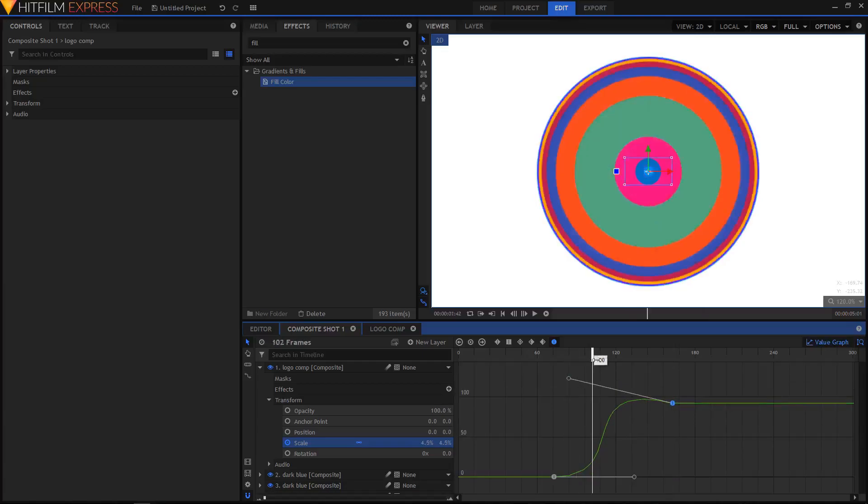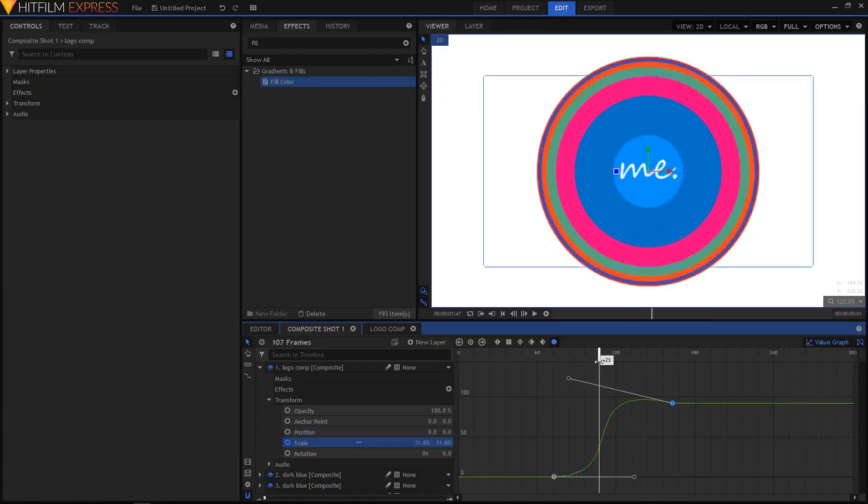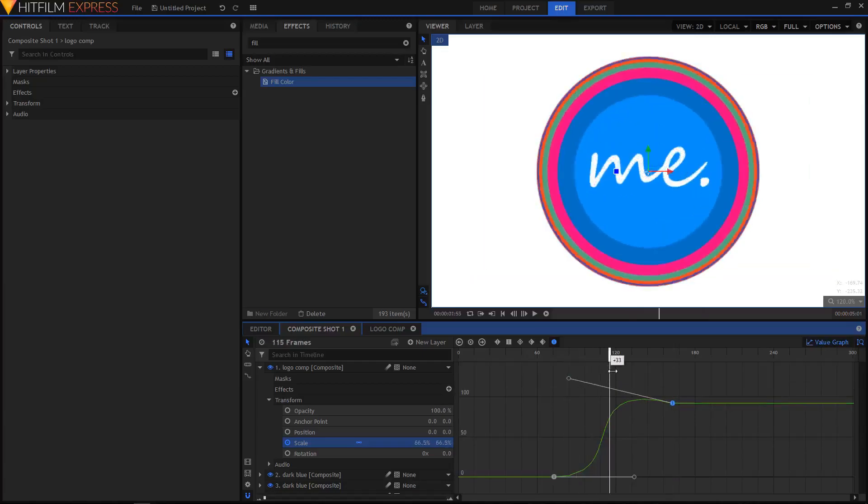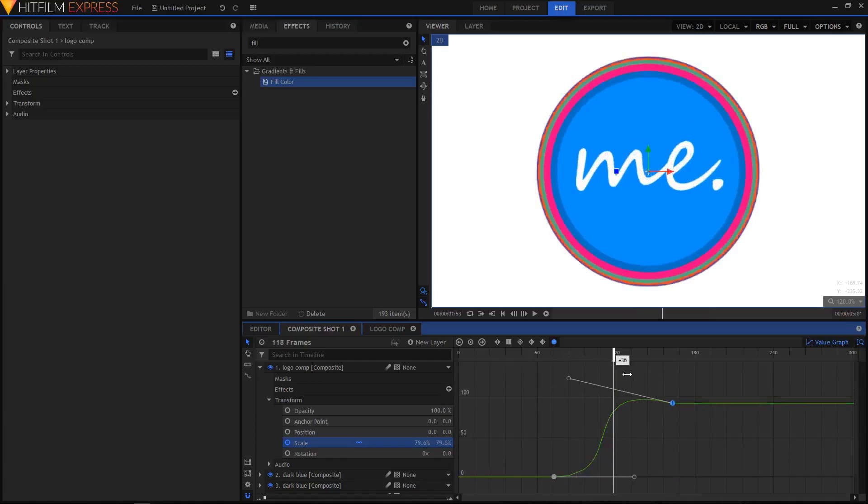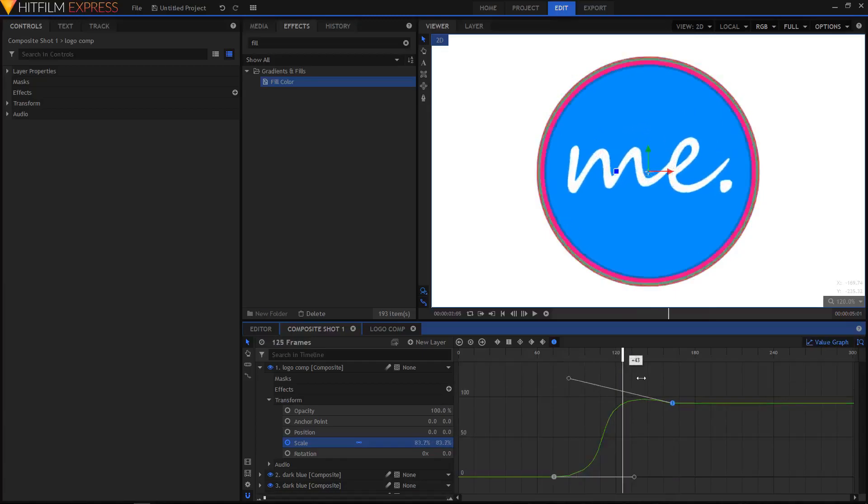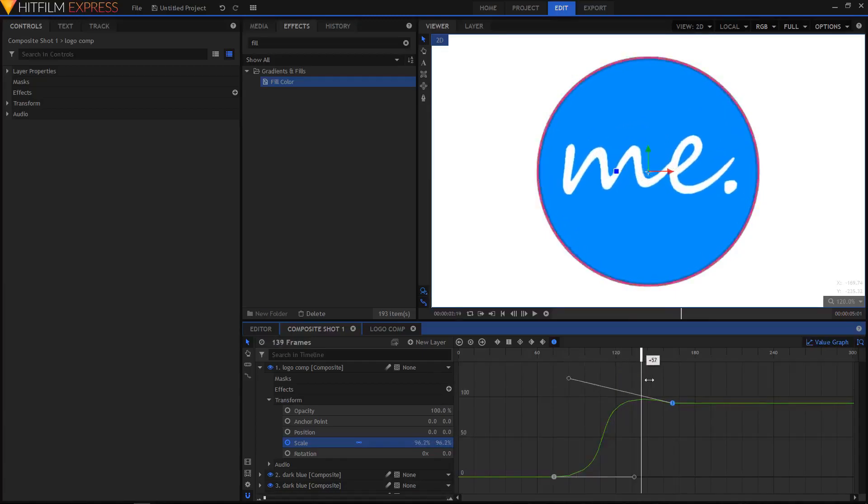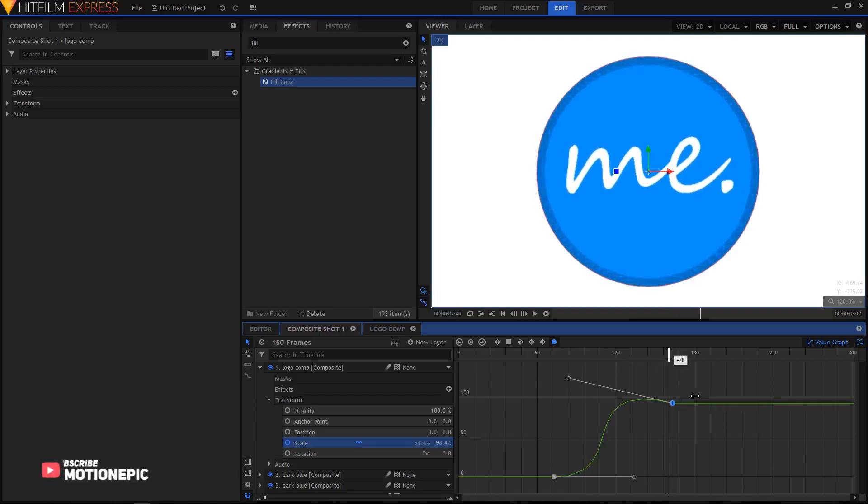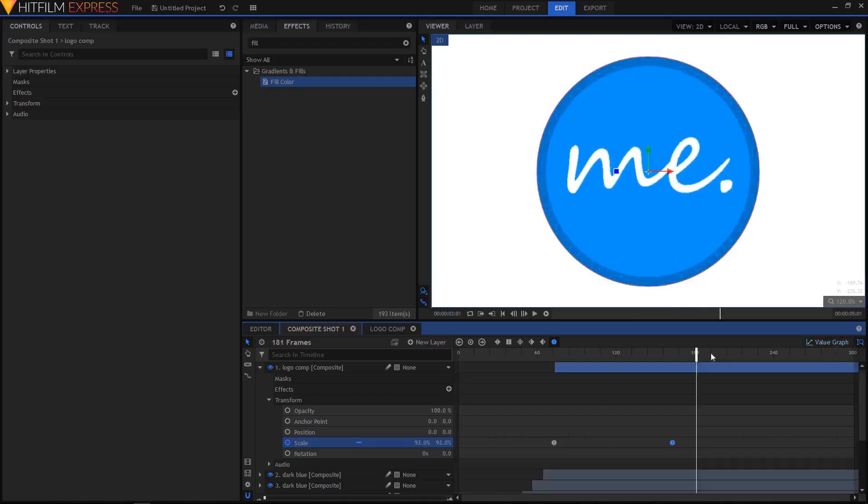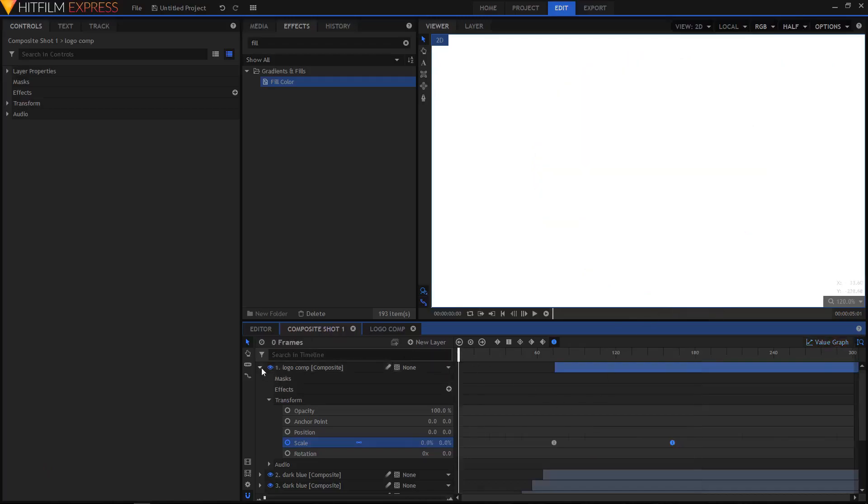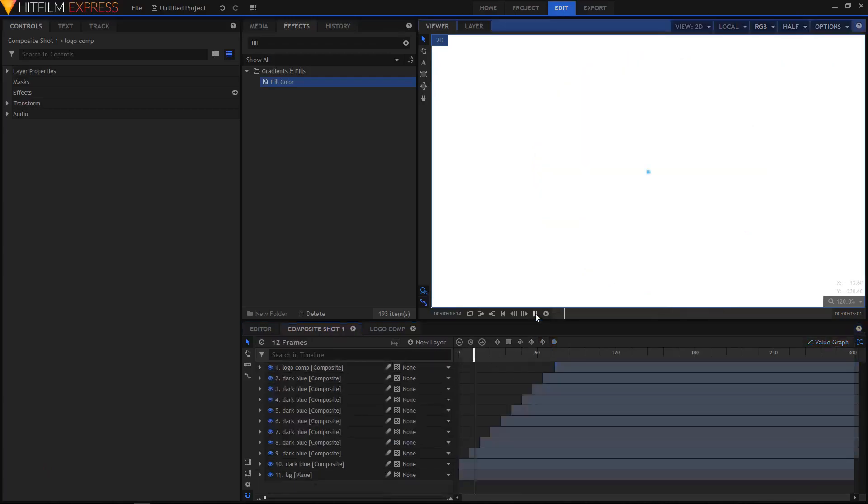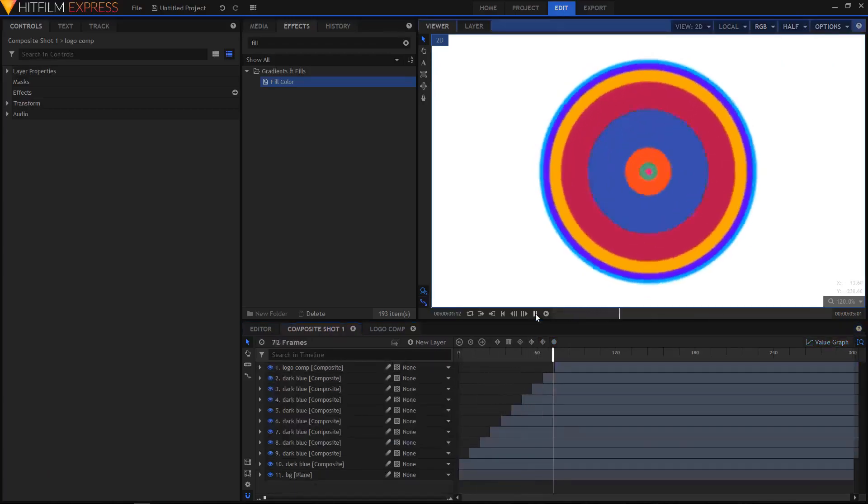Just select this handle and move it to the top like so. Now let me just scrub through this and you can see there's that bounce effect in it. I'm pretty satisfied with this. I'm gonna play this animation once more.